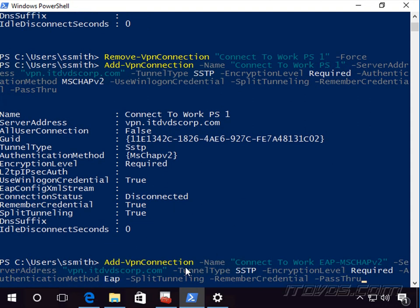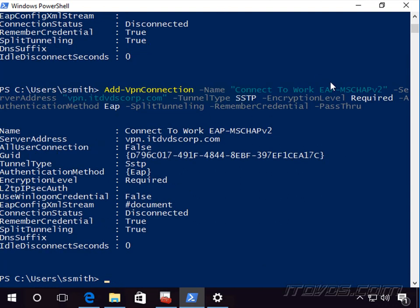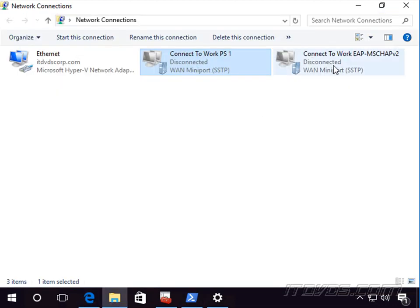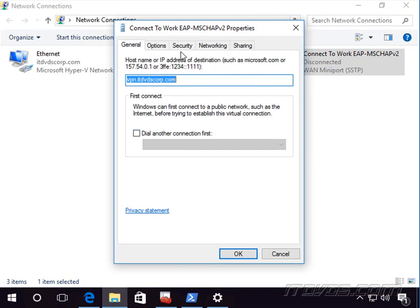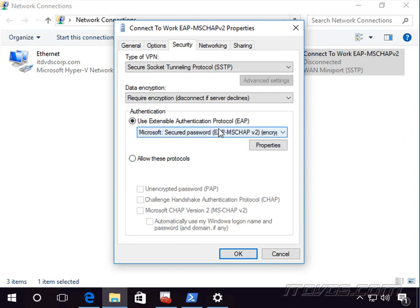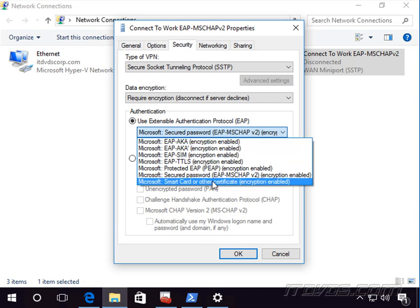We'll use Add-VpnConnection again with a different name, connecting to the same server, same tunnel type, encryption level Required, but for -AuthenticationMethod we now specify EAP. If we just specify EAP without additional configuration, it uses MS-CHAPv2 by default. After hitting Enter and checking the connection in Network Connections — Properties, Security tab — we can confirm it's using EAP MS-CHAPv2. Simple enough for this case.